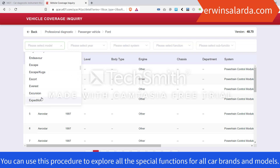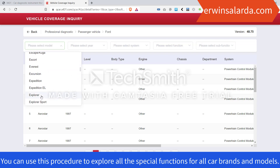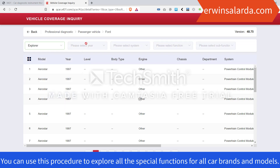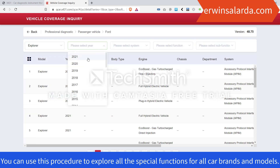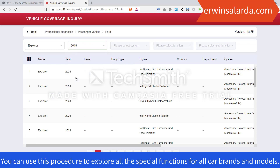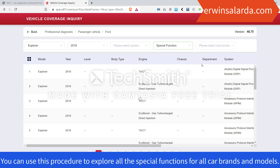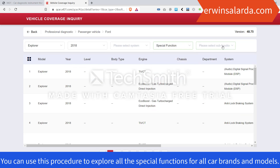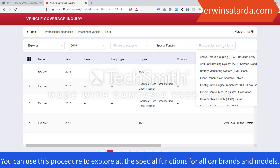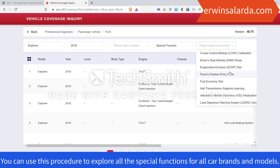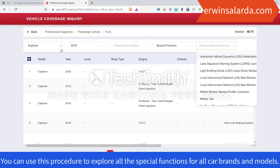Ford Explorer — select Explorer, then select the year model, for example 2018. Then click Select Functions and go to Special Functions to see the full list. These are the special functions available for Ford Explorer 2018.